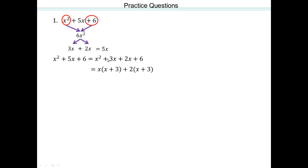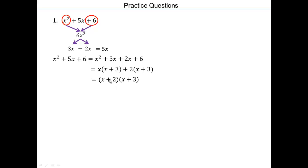Here's a trick: once you do the first two terms, you know that the second group has to have x plus 3 in it. Then adjust the outside term so that when you distribute across the addition using the distributive property, you get the remaining terms. You need a 2 because plus 2 times x gives plus 2x. So x plus 2 and x plus 3 are the factors.